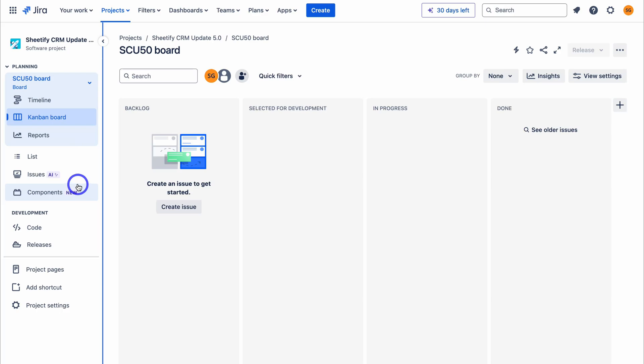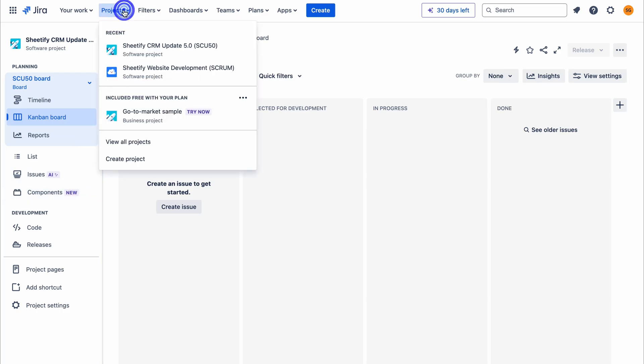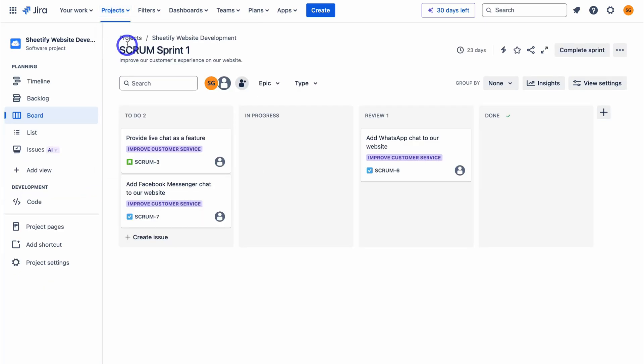That is everything covered in this updated Jira tutorial for beginners, helping you get started with agile project management and in particular the agile methodology Scrum. If you have any questions about this Jira tutorial, make sure to pop them down below. Thank you so much for watching this video all the way through to the end — if you got value, make sure you leave a like and subscribe, and I'll see you in the next video.